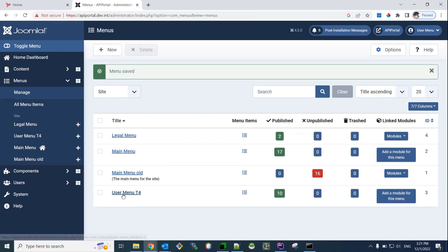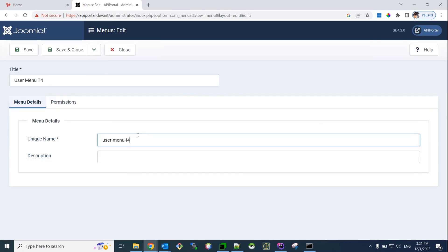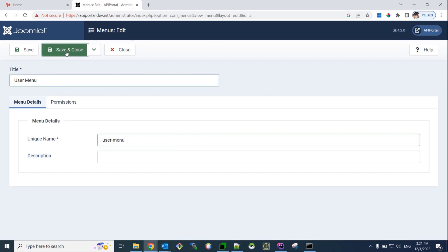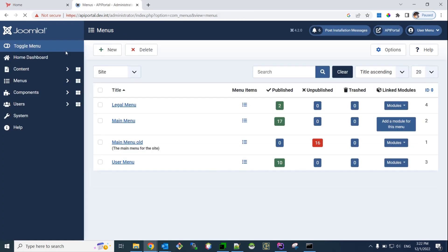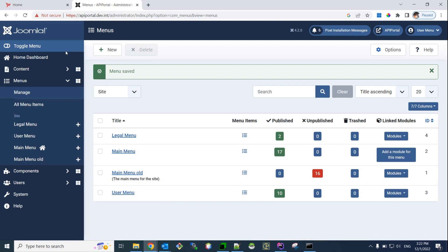Then, do the same thing with the user menu T4. Delete the dash T4 suffix. Also here. Save and close. At this point, your upgrade and migration process is finished.